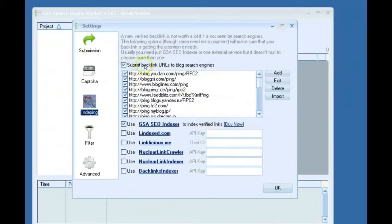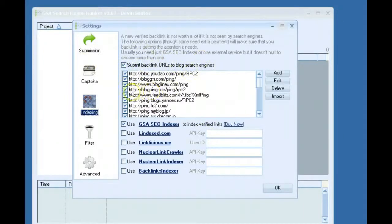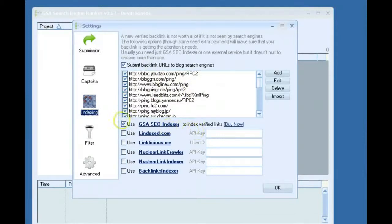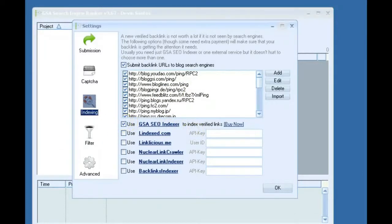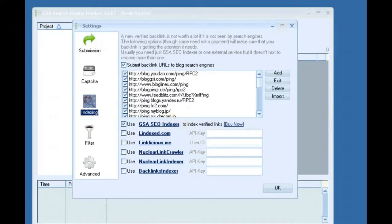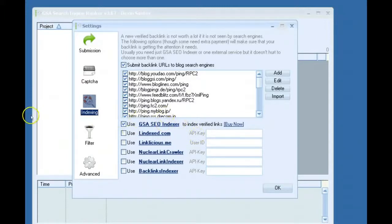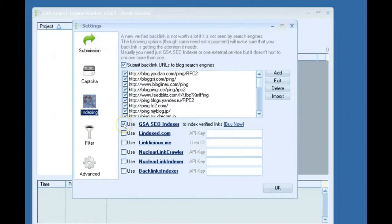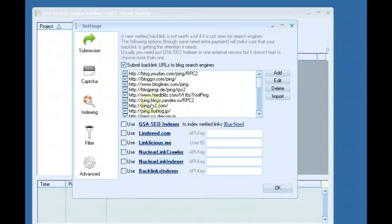Indexing, I leave this on. Submit backlink URLs to blog engines. Basically after a link has been verified, this will ping it for you to help get it crawled. Also, I use the GSA SEO indexer. That's just another software that GSA makes. It's about 20 bucks and it communicates with this software. So when a submission is verified, it automatically sends it into the GSA SEO indexer software if it's installed on your computer. And that software will begin indexing or starting the process to help index those sites. This is definitely not required. But I use it. And if you don't have it, then definitely just uncheck that.